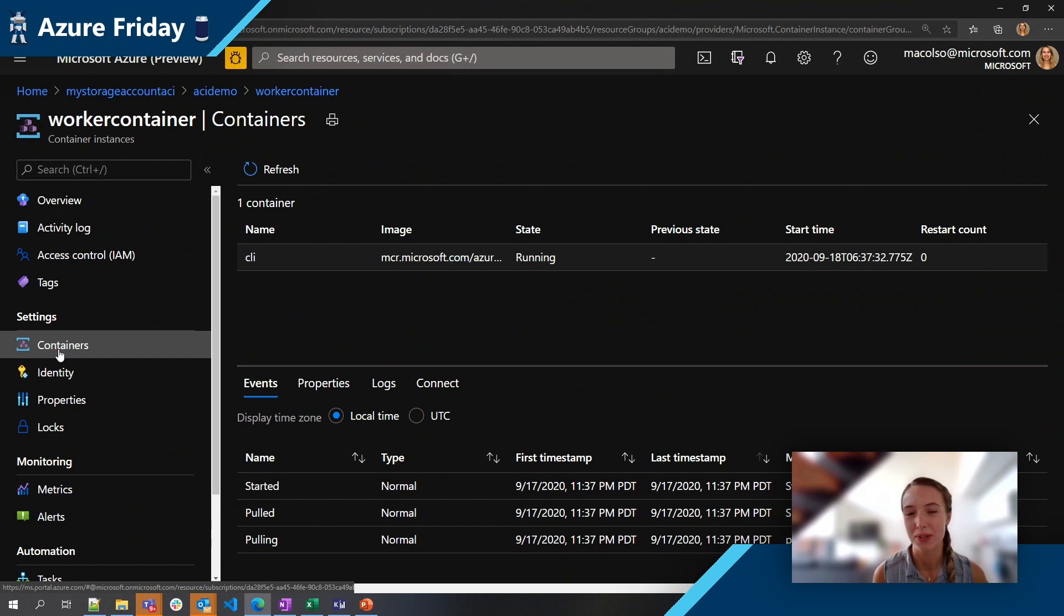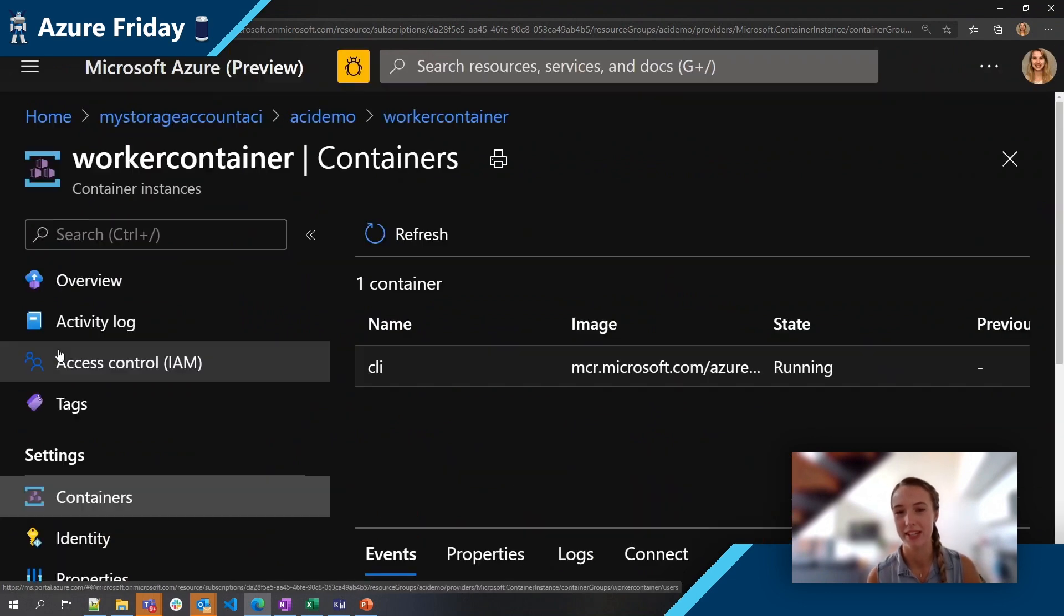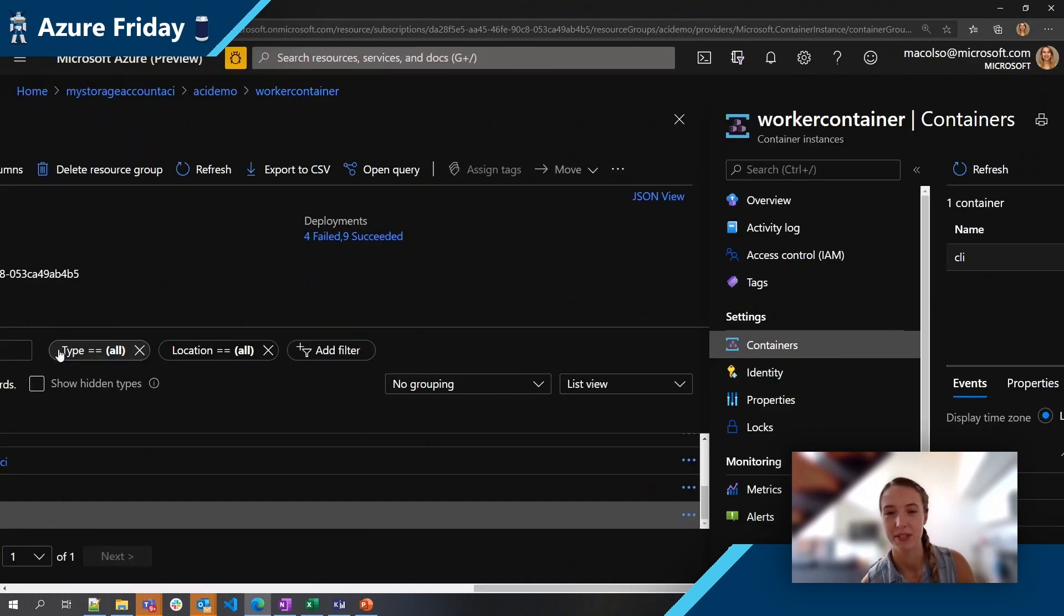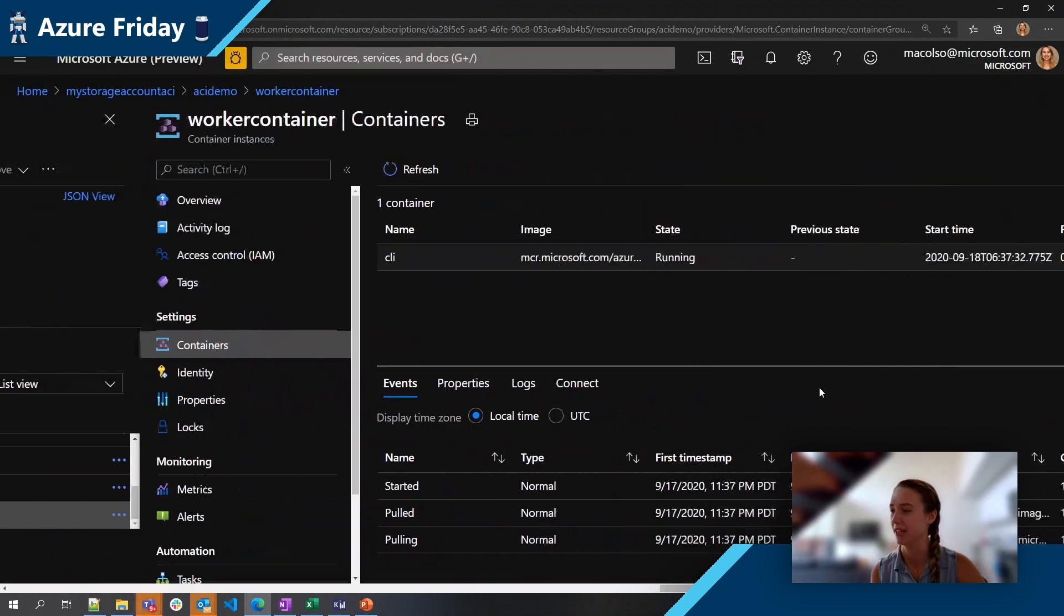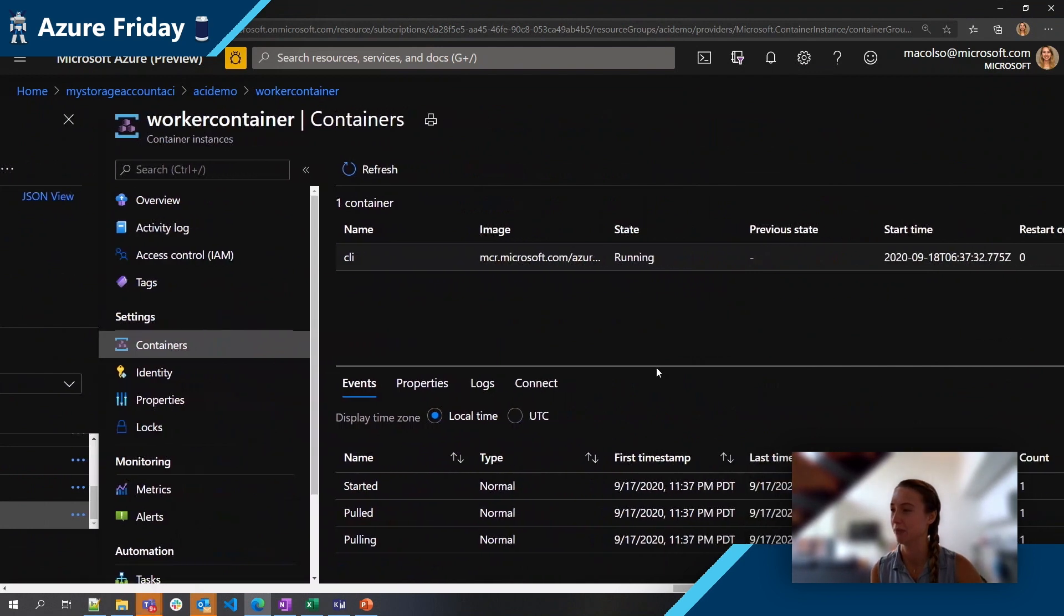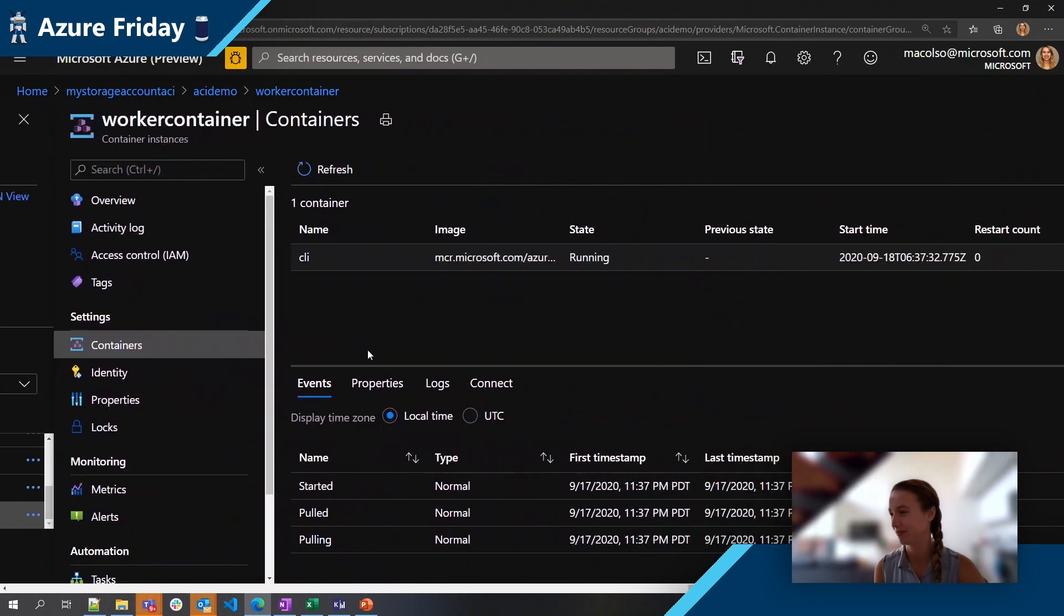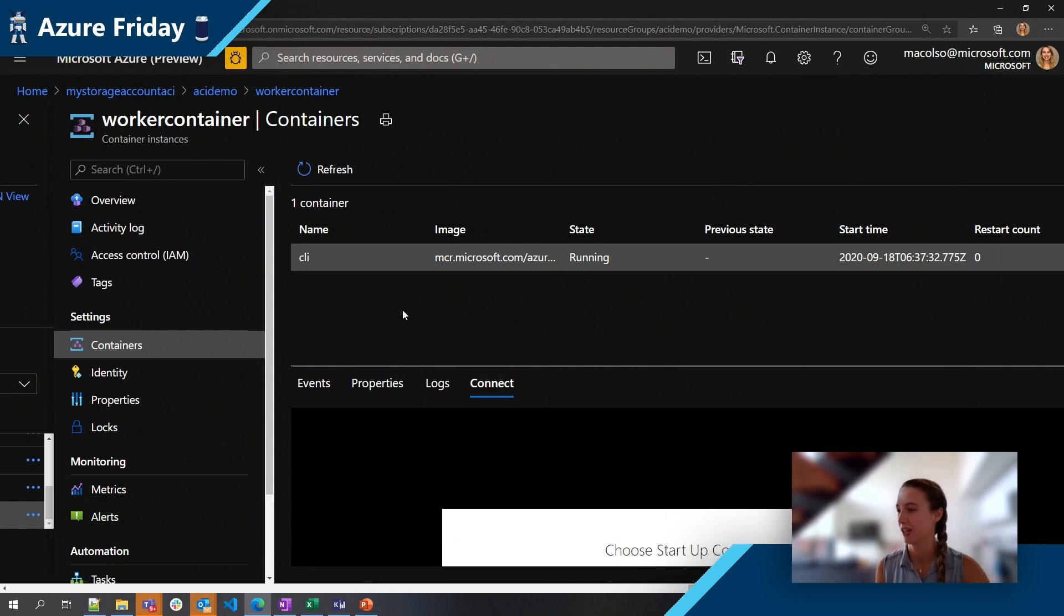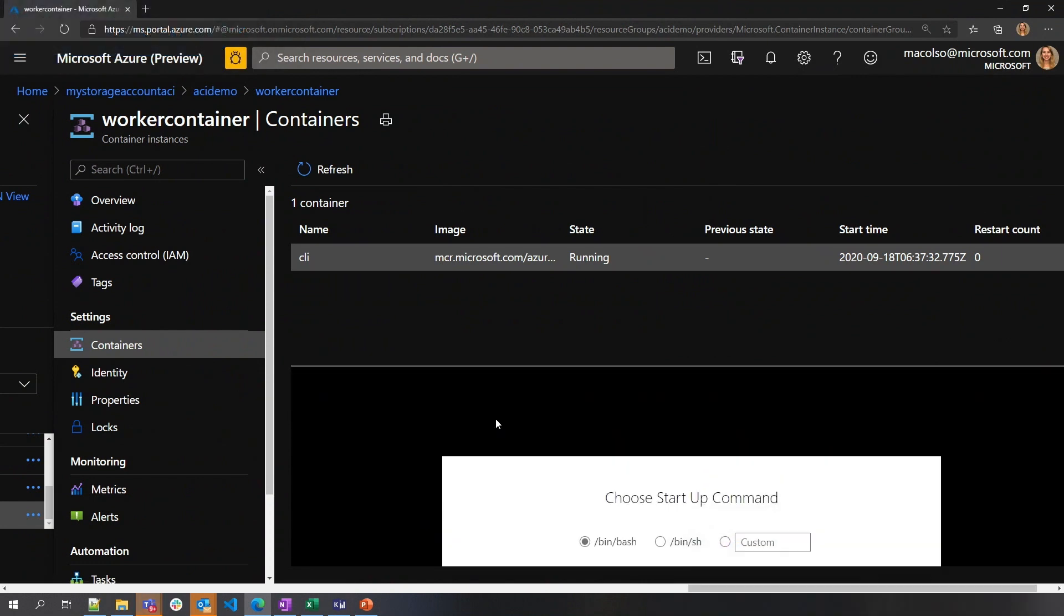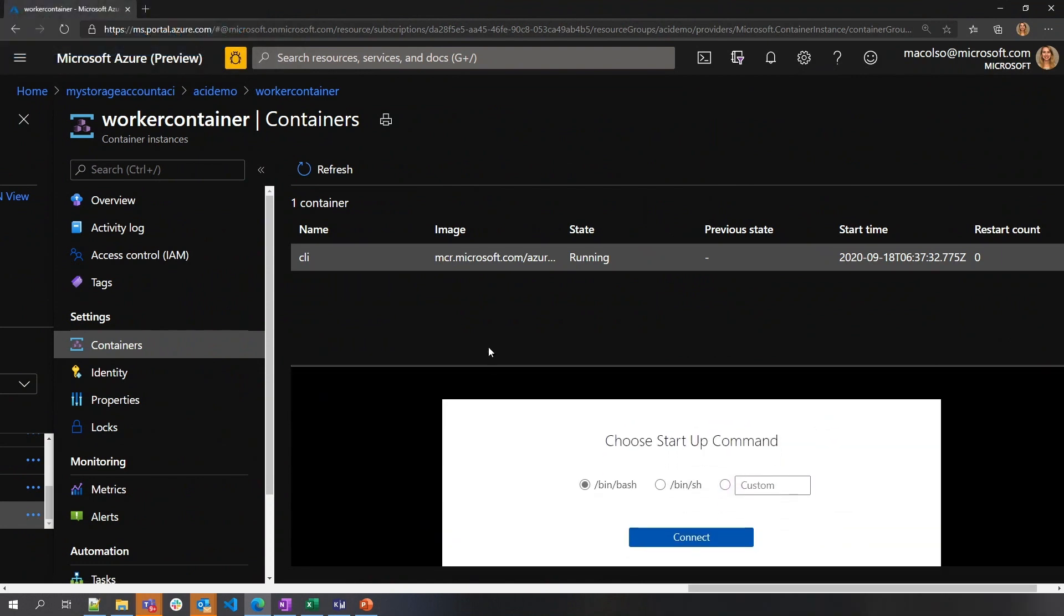Is it concerning that it has a 00 private IP address? No, that's just because I didn't assign it a specific IP on my subnet and I didn't expose a port.